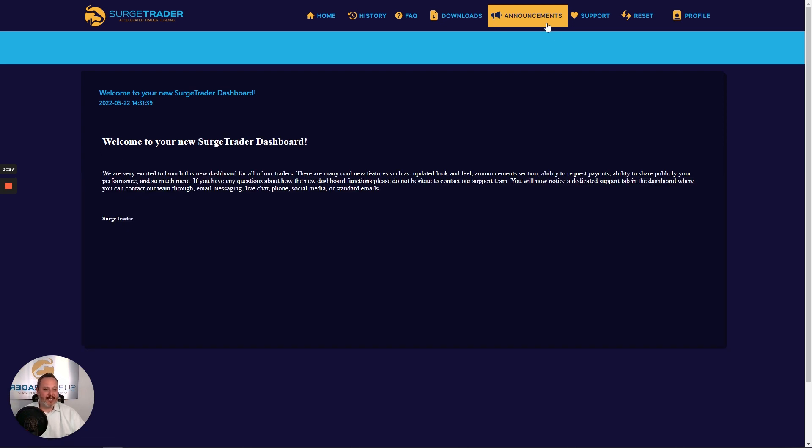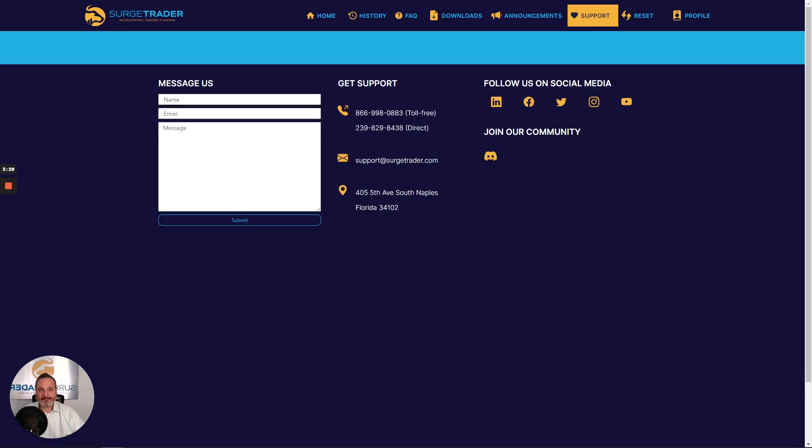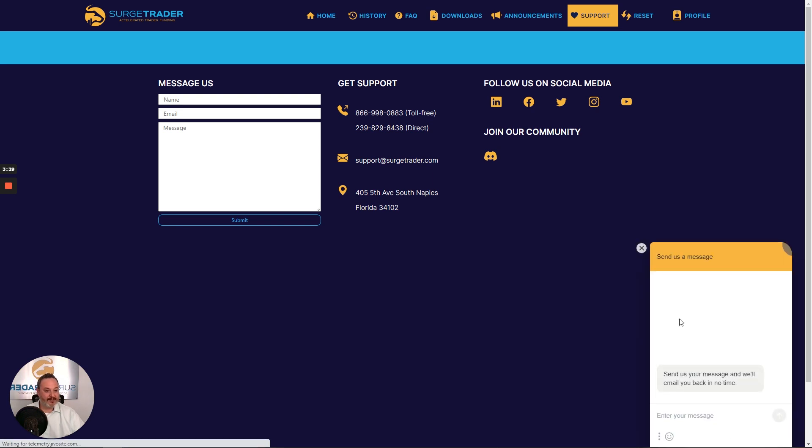If you need to contact our support team, head on over to the support tab where you can find all of our contact information. You can send us a message right here from your dashboard, or you can chat with us here during normal United States business hours.